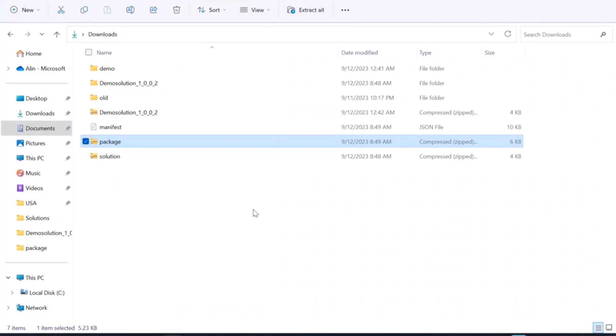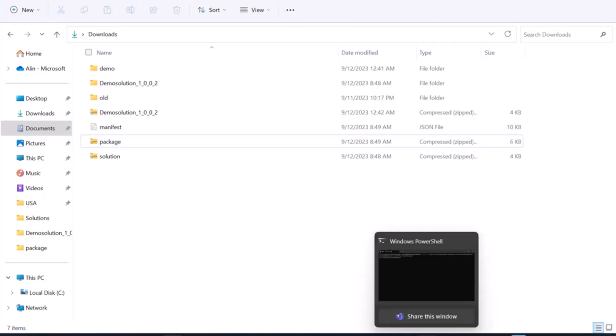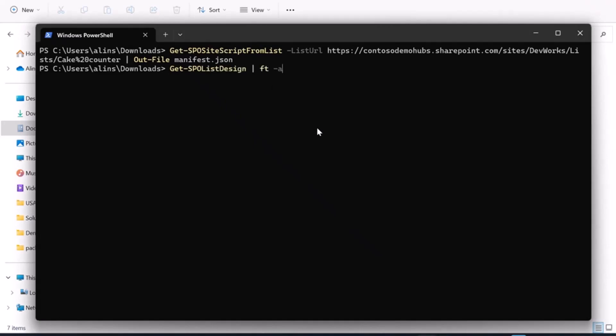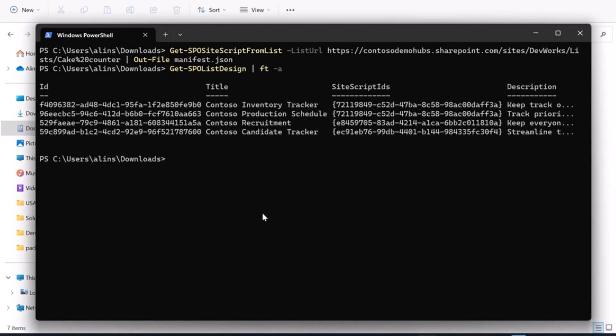Now I'm ready to go ahead and register this package as a template. It's a two-step process. But first, let me see what list templates or list designs I have in this demo tenant right now. I've got four of those. And I would like to add the fifth one, which is my cake counter.